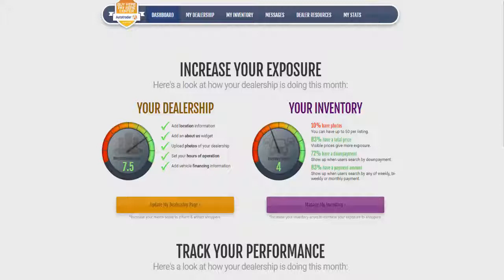Our dealer specialty support specialists are happy to assist you with this. Alternatively, you can use the tools on your dealer dashboard to add individual vehicles, import multiple vehicles, add, edit, or delete vehicle details, and add photos and videos to your listings.